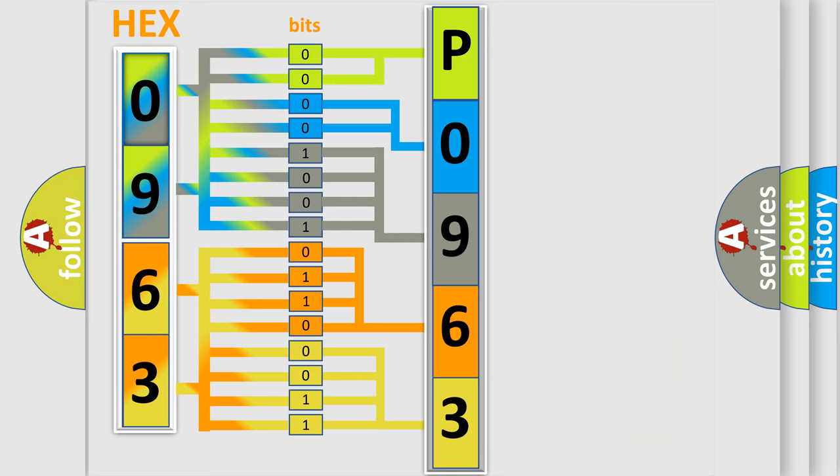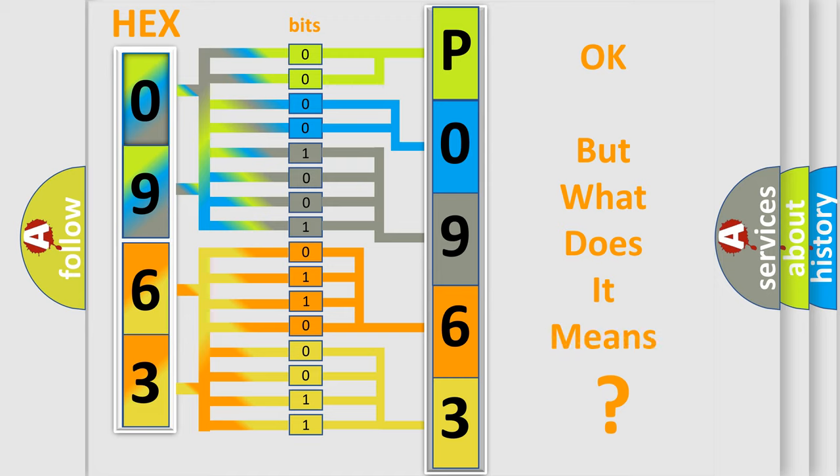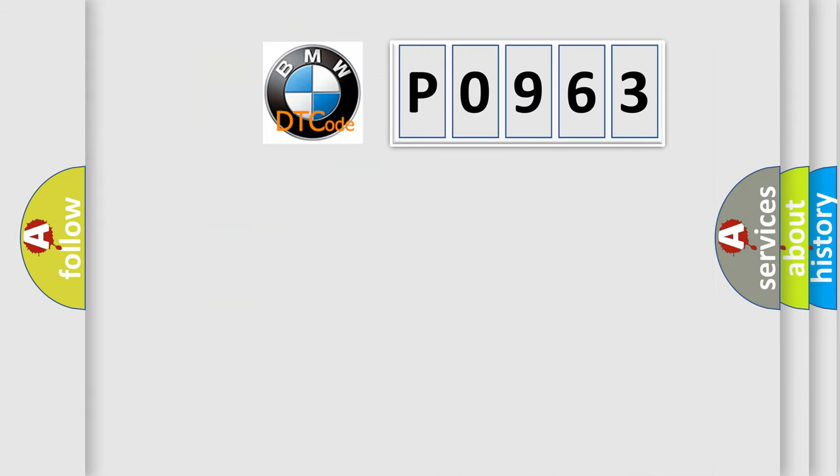We now know in what way the diagnostic tool translates the received information into a more comprehensible format. The number itself does not make sense to us if we cannot assign information about what it actually expresses.